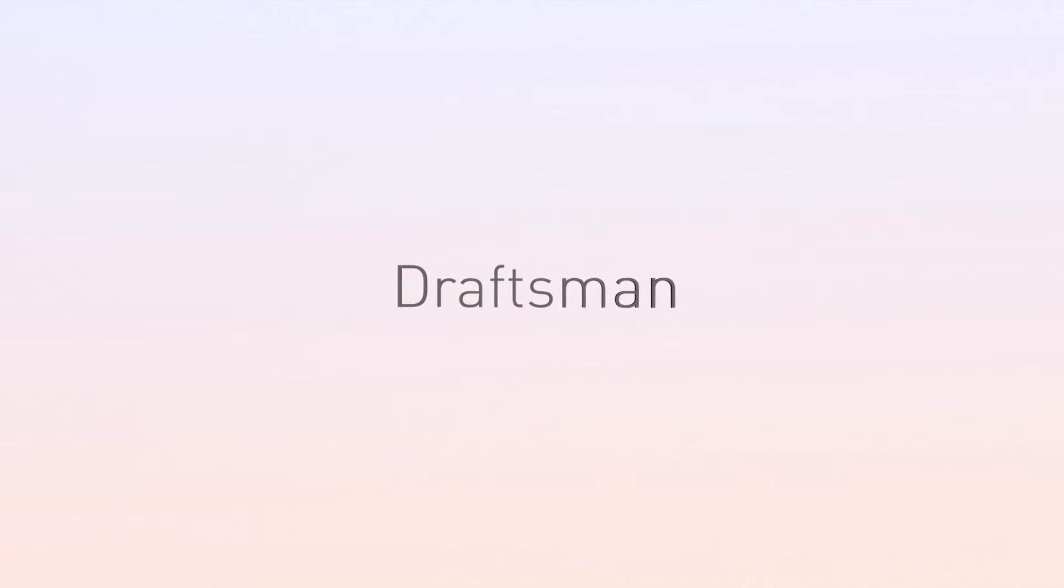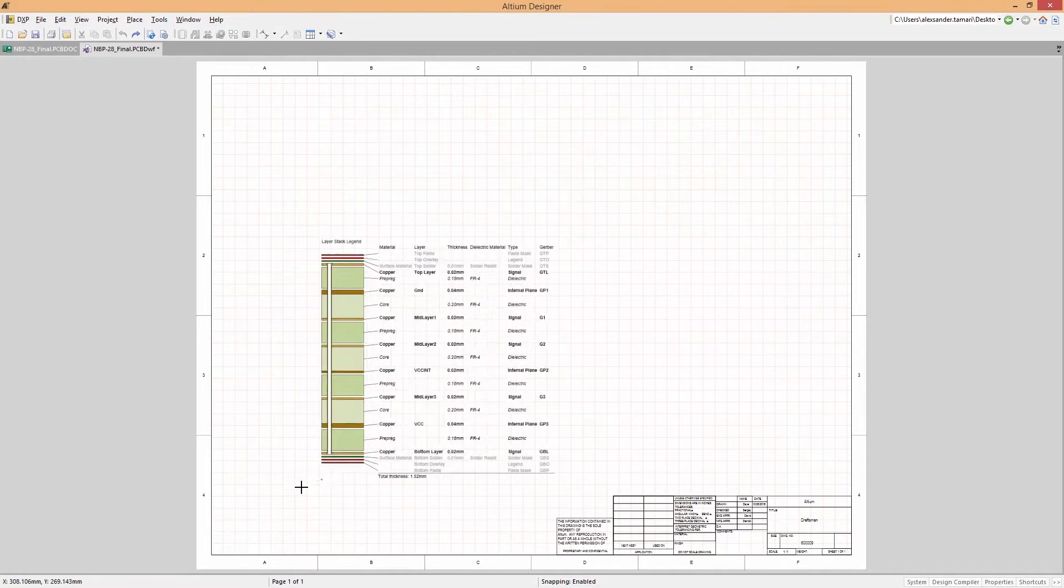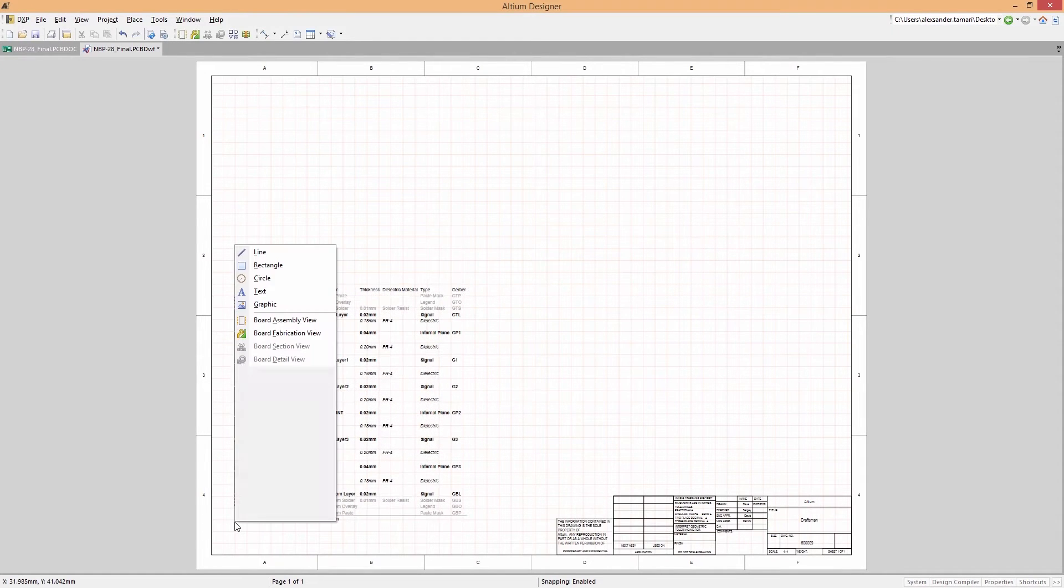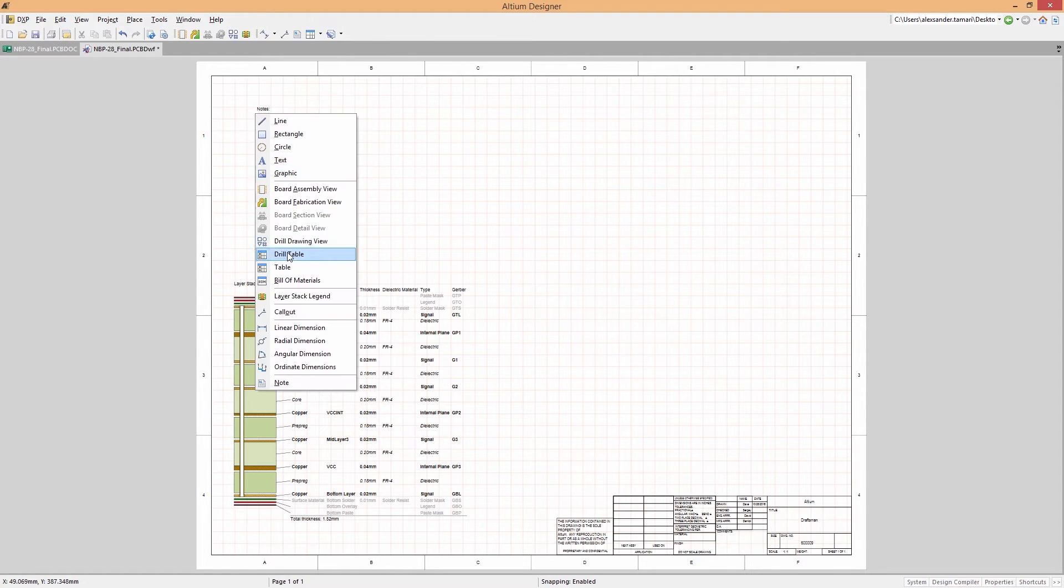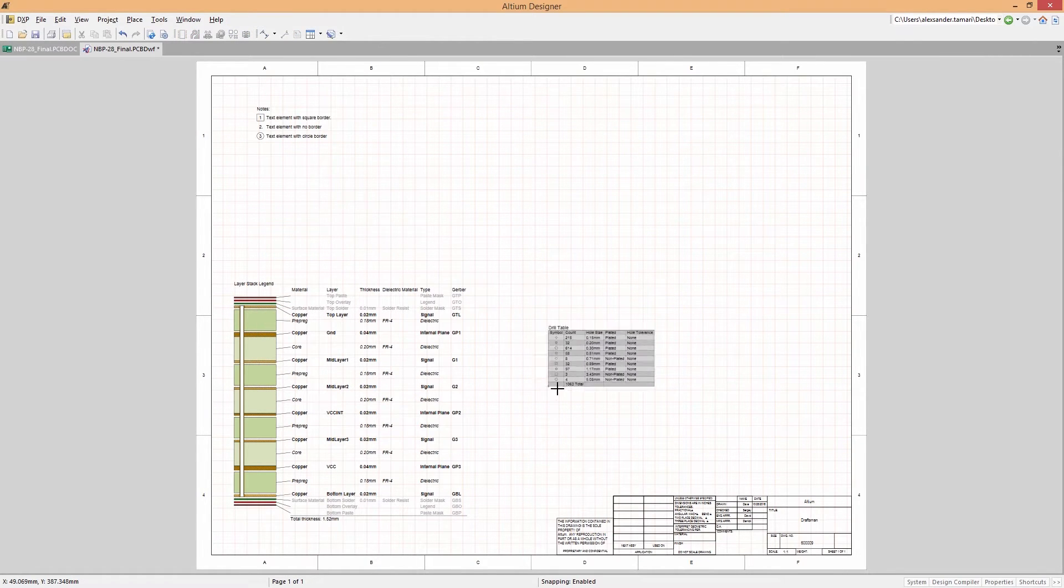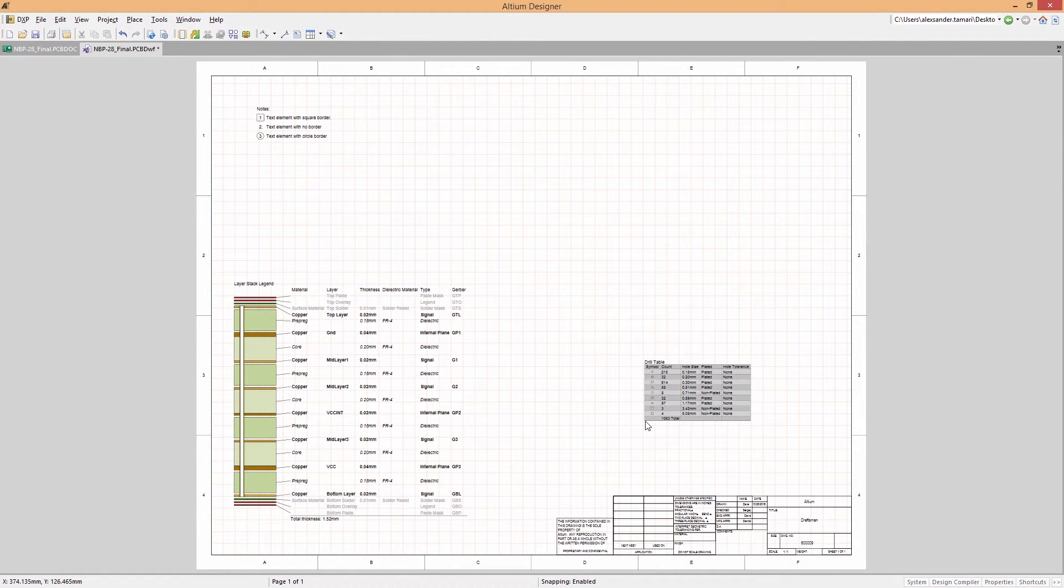Documenting your board is even more frustrating when an unexpected change is made. But with Draftsman and Altium Designer, it's easy to complete your documentation at design time.